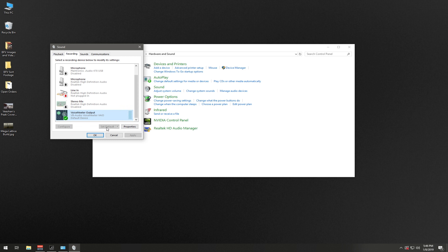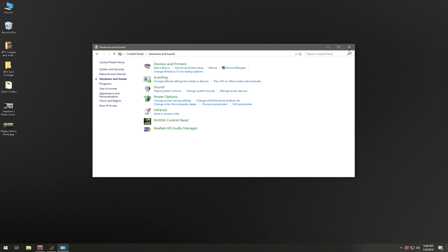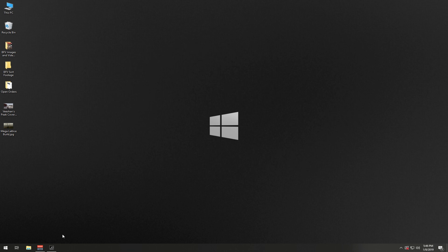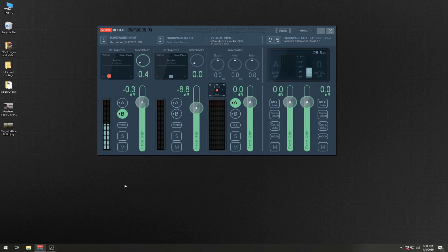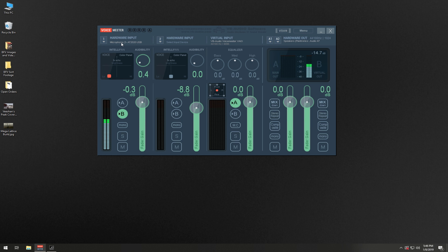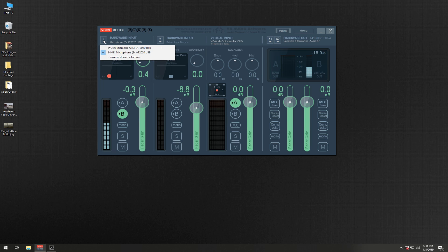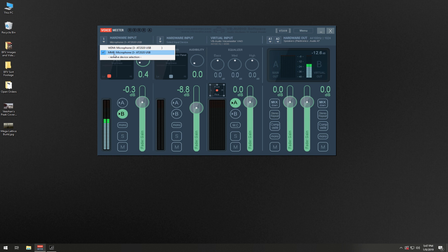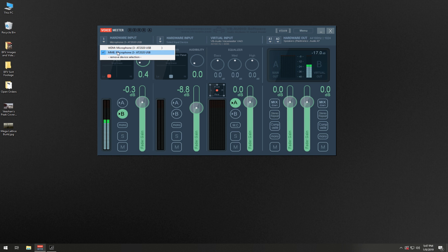Then you're going to fire up your VoiceMeeter software. Now I'm running the older version - the one you may download is Banana, that is irrelevant. Now what you want to do is in the Hardware Input, you're going to click here. What you're going to select is your actual microphone that you are using. Don't worry about WDM or MME - these are just the particular driver settings that you can use when you're recording. We're just keeping this super simple. Set your microphone.